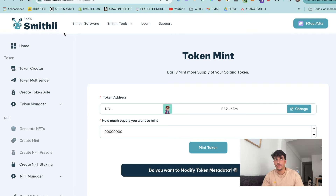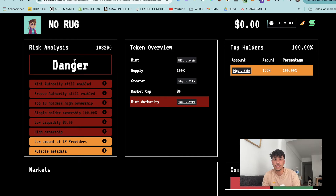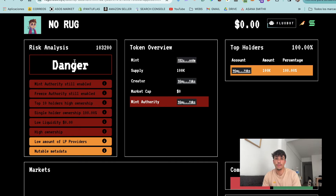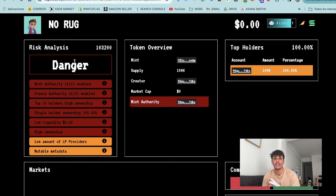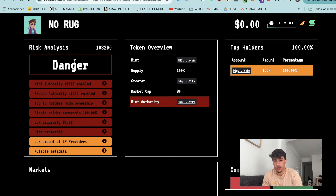If we keep the mint authority, we can do this at any moment, and this doesn't make people feel secure - so we need to revoke this authority. We also have the freeze authority, which allows us to freeze the token in any other holder's wallet so other people wouldn't be able to sell. It's also mandatory if you want to create a liquidity pool, so you'll need to remove the freeze authority.